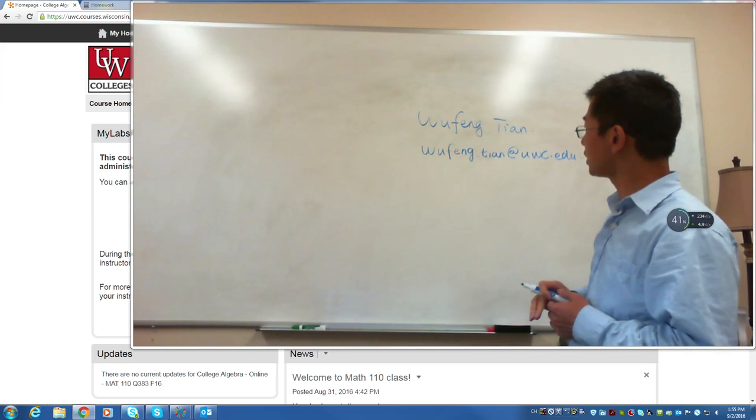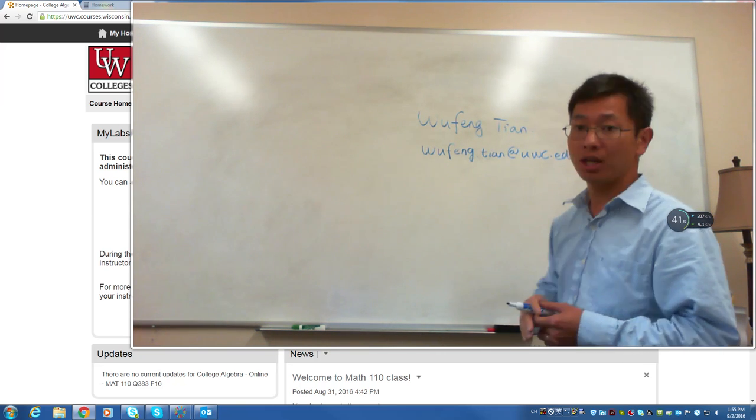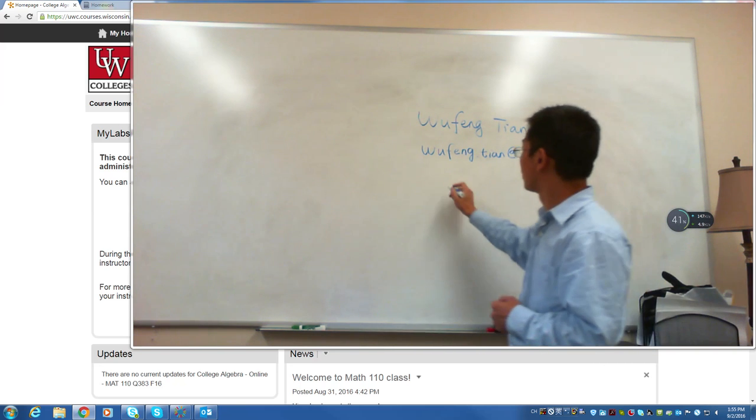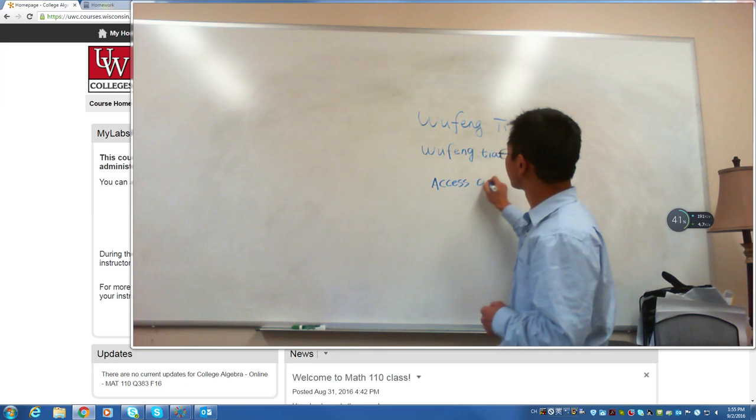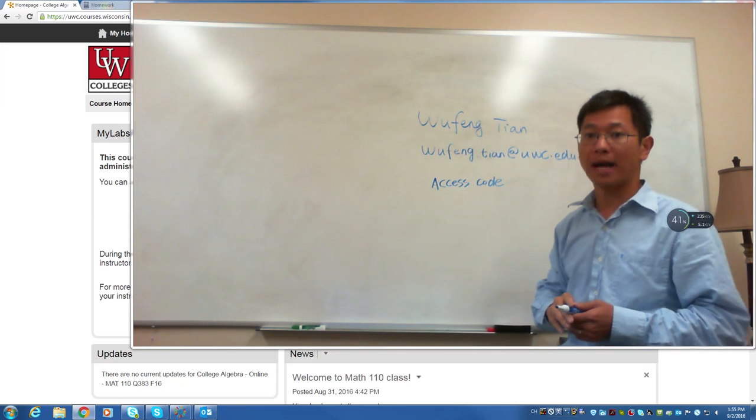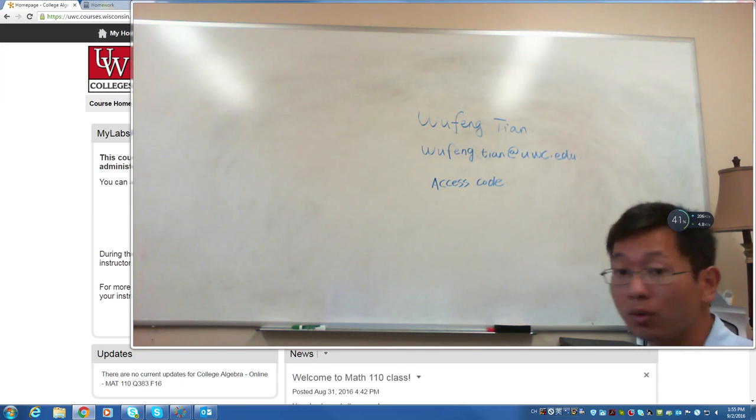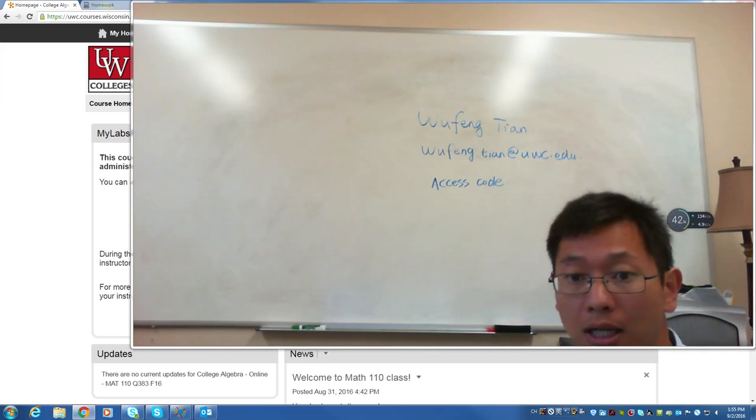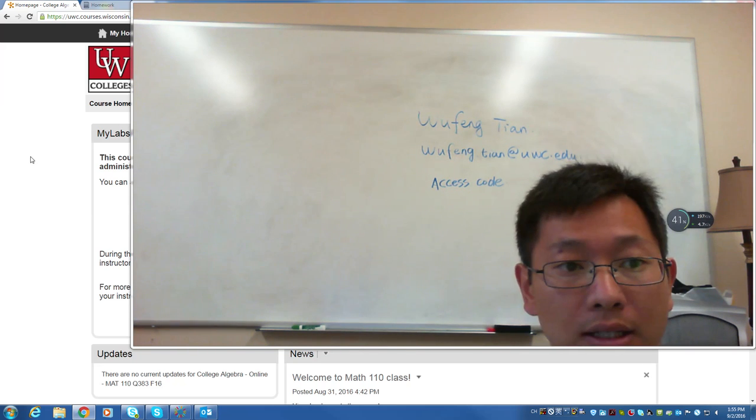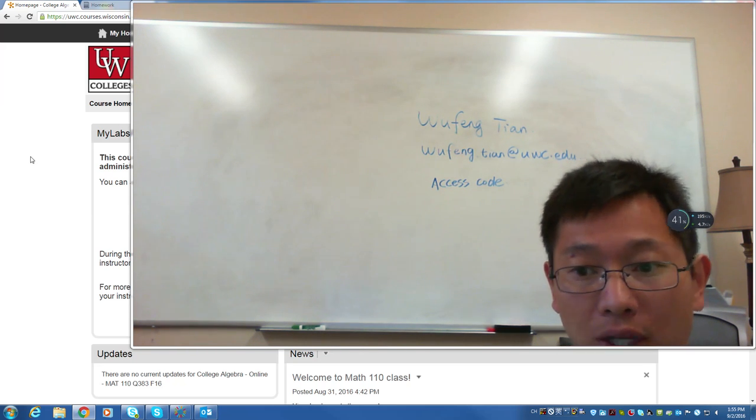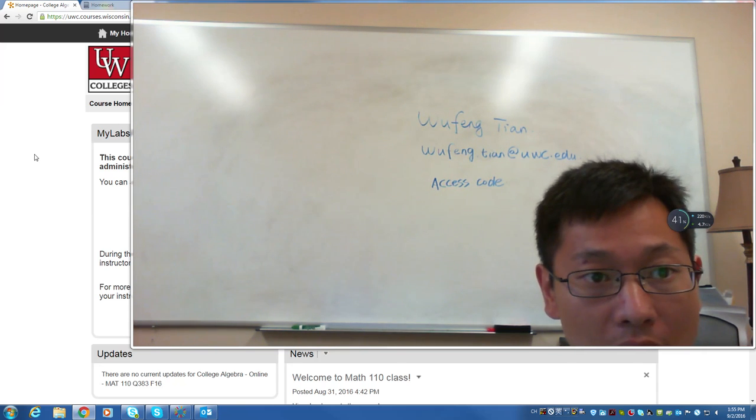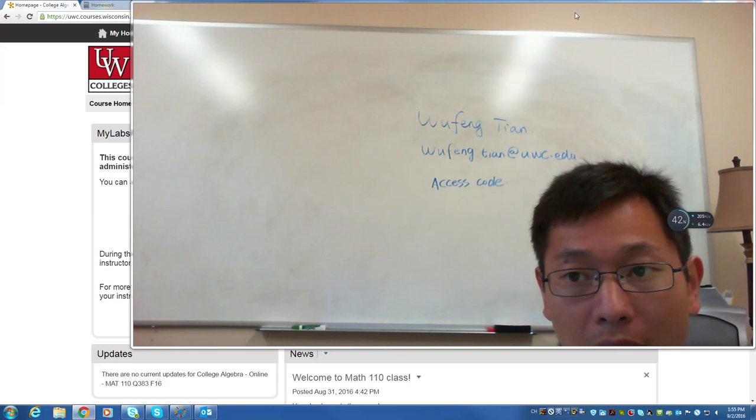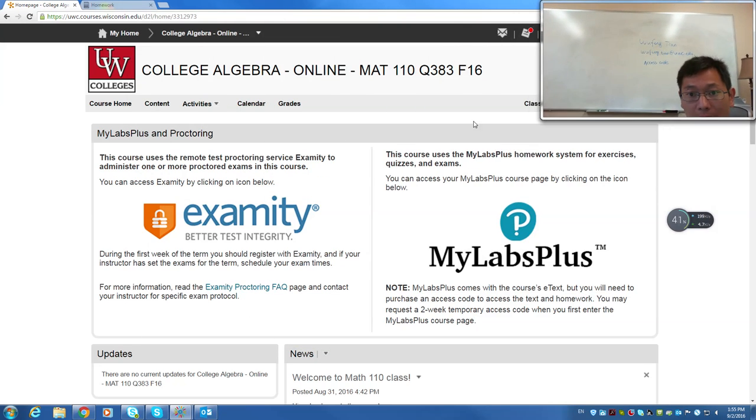First, in the next few days before the first day, you will need to buy the access code. You can find the access code from your bookstore. If you don't have it, you still can use a temporary access code for two weeks. Let's just say the course design. I am not sure if you can log into your course page right now or not in D2L. If you can, you log into your course page.